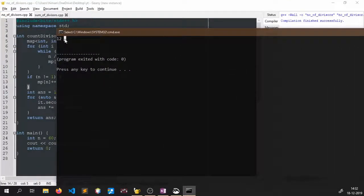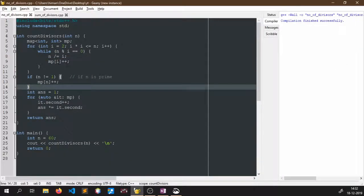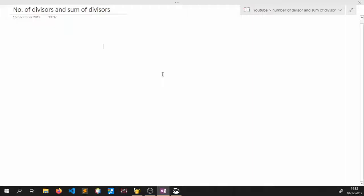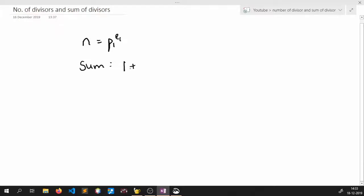The answer is 12, so the code is correct. I will give the link in the description. Now let us move on to the second part: sum of divisors. Suppose we have a number n with only one prime factor p1 to the power e1. The sum of its divisors can be written as 1 + p1 + p1 squared + ... + p1 to the power e1.